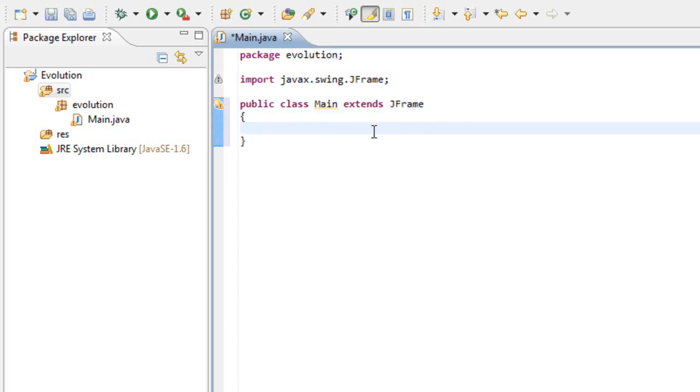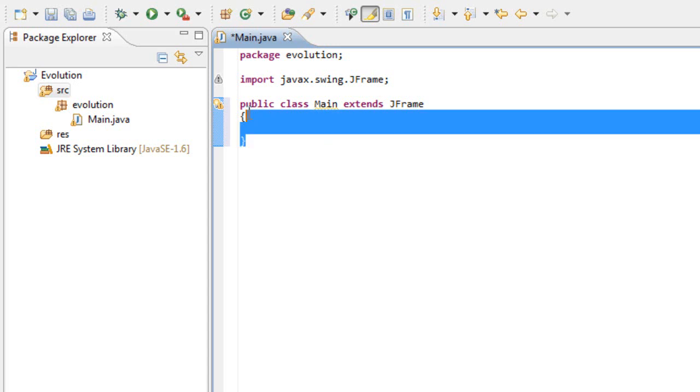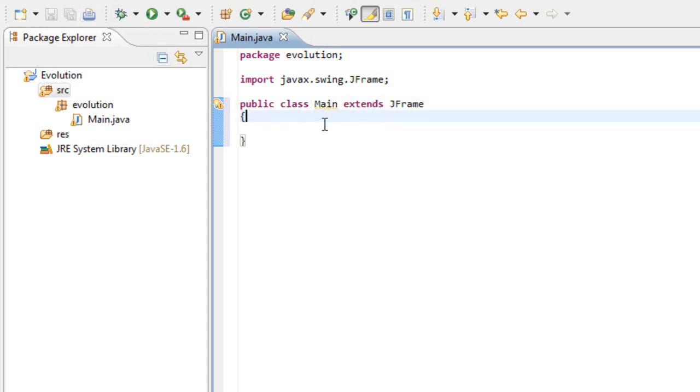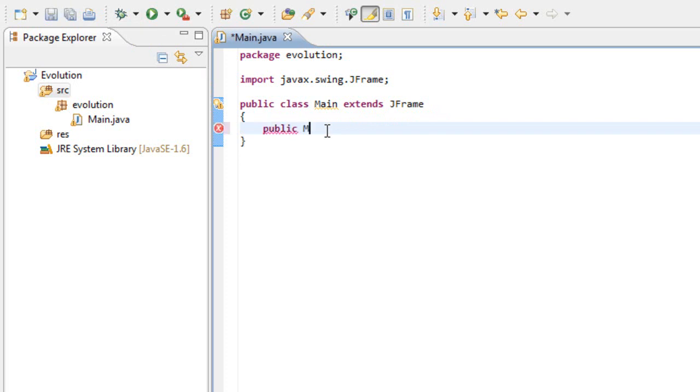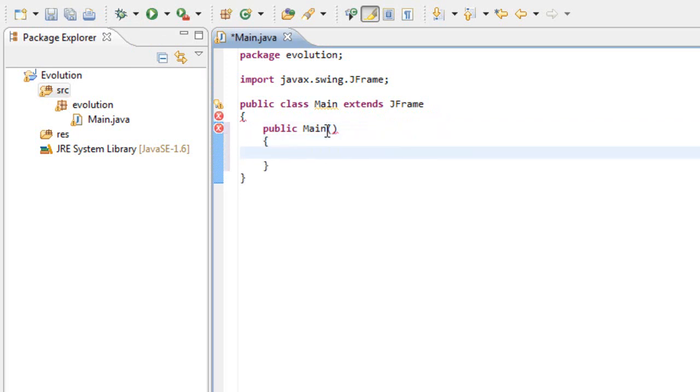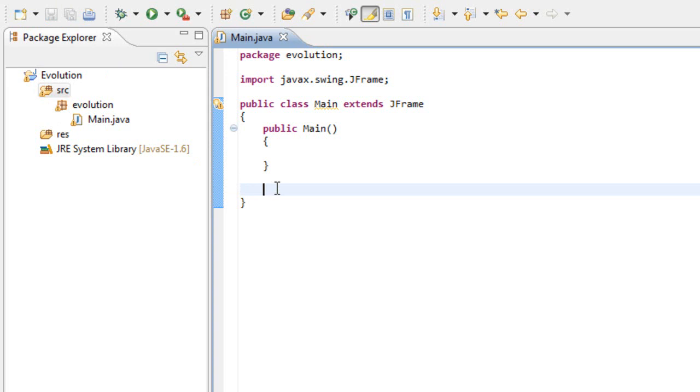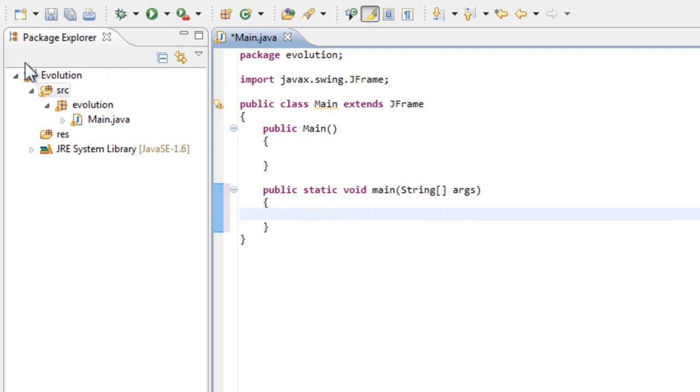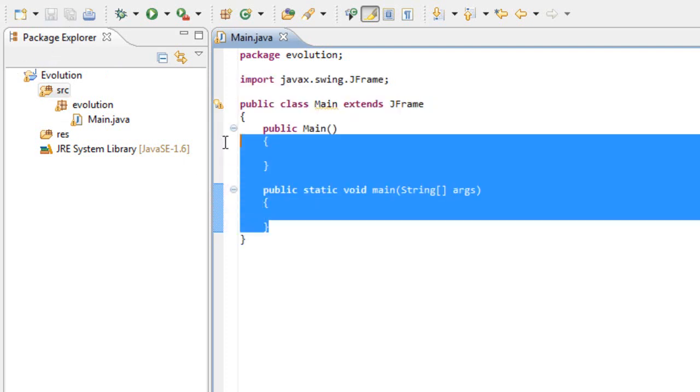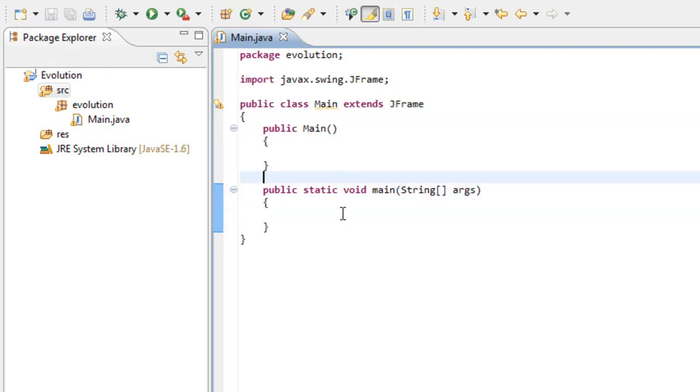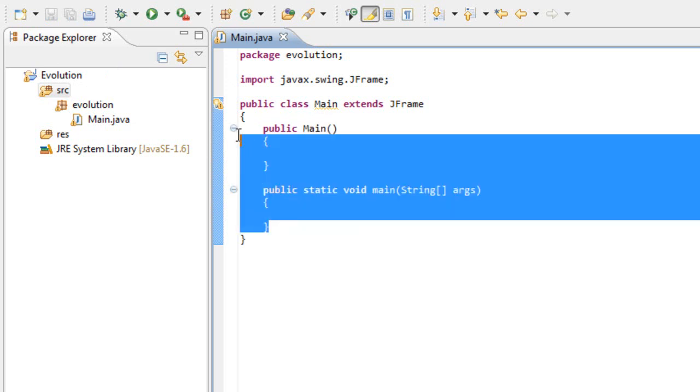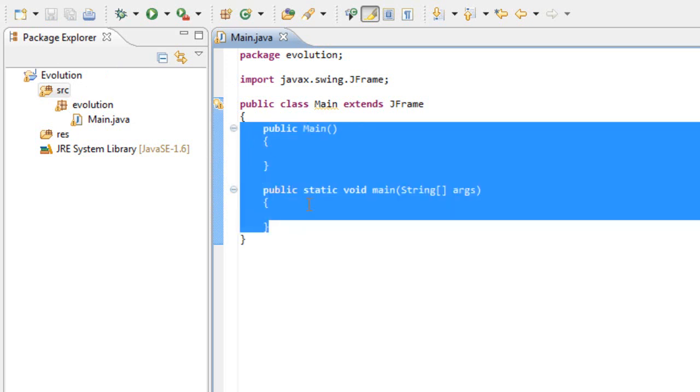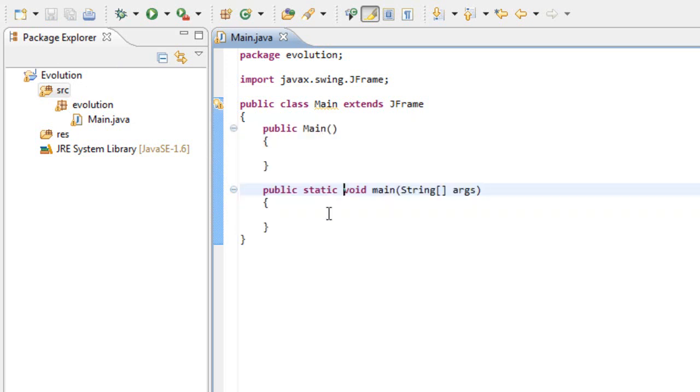Now we have inside this main class two methods. The first one is the constructor. Let's write it: public Main, open and close brackets. The second one is the main method, the method that will run once our game starts. Public static void main string args. These are the only two methods that will be in the main class. The main class will be very short, not many lines of code left.